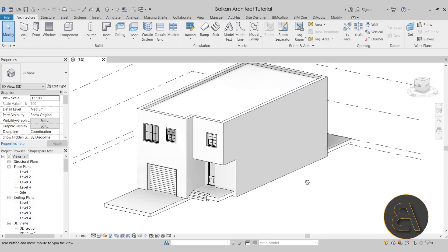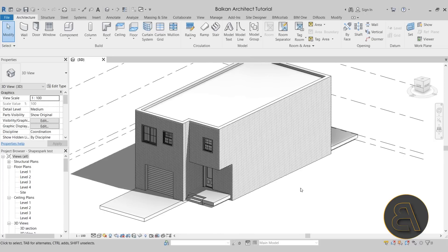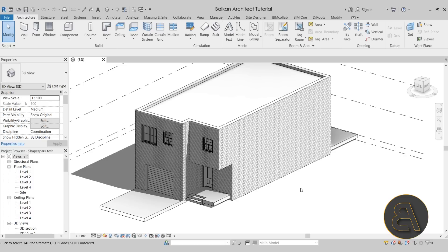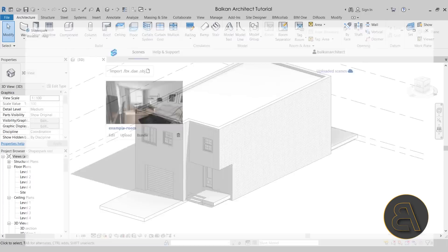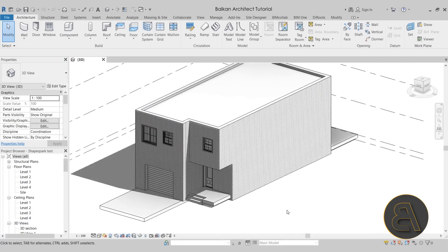The first thing that we have to do is download the ShapeSpark add-in. It's very simple and straightforward, just a few steps. The link is going to be included in the description. You go on their website, you download it, you install it. You do have to have ShapeSpark running in the background, so as you can see here I do have it opened up. Once we have ShapeSpark opened up and Revit opened up, now we can export our project.